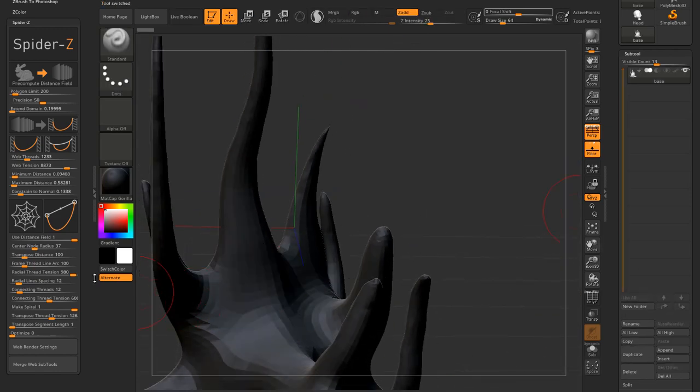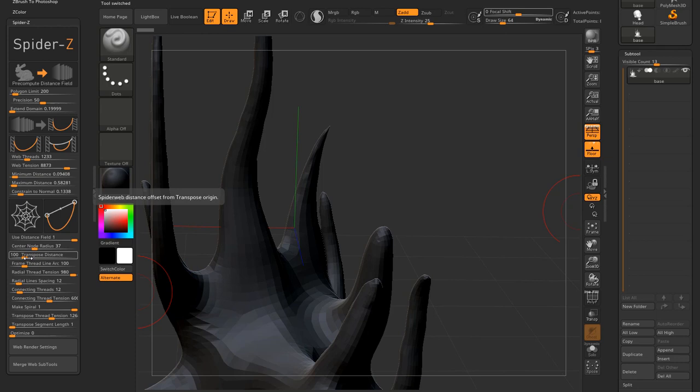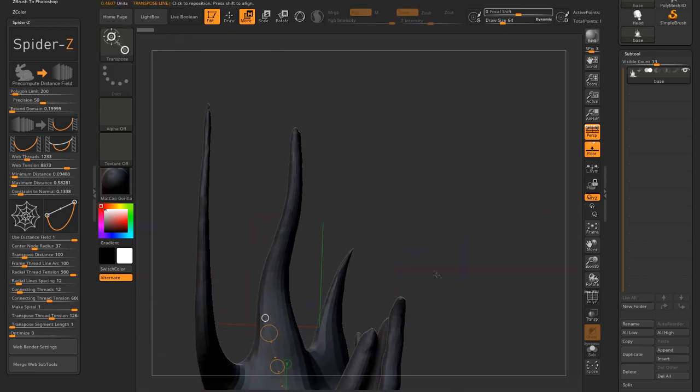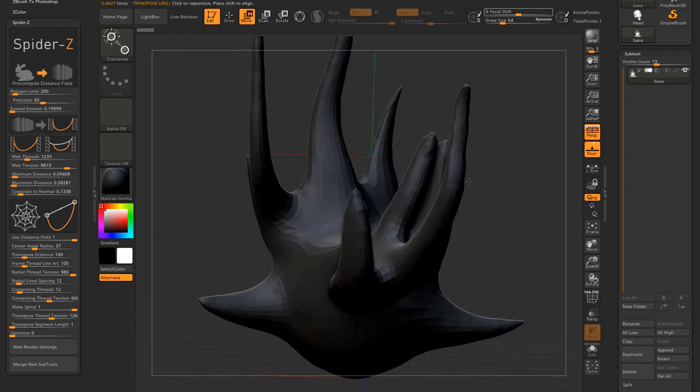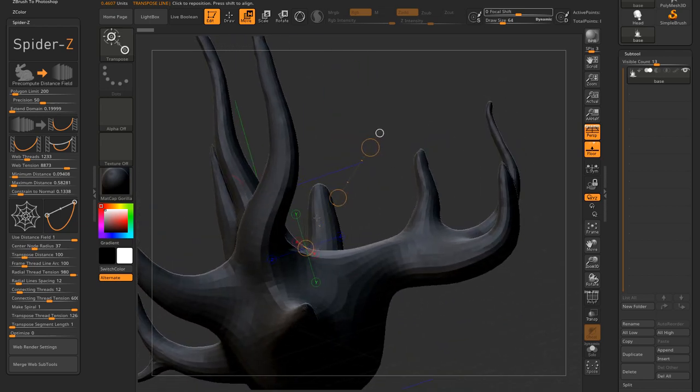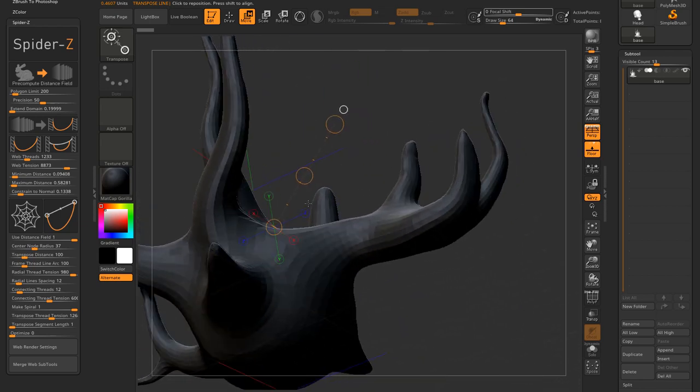Transpose distance slider determines the distance from the transpose origin. So let's see how I can explain this better. Let me see the transpose line. This is a good angle.